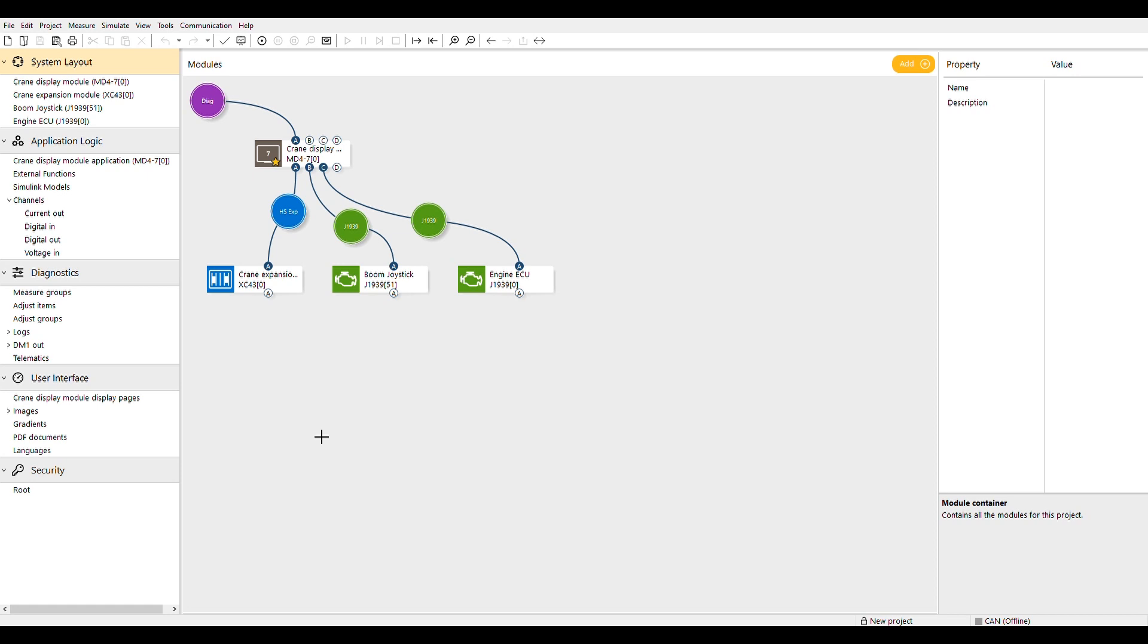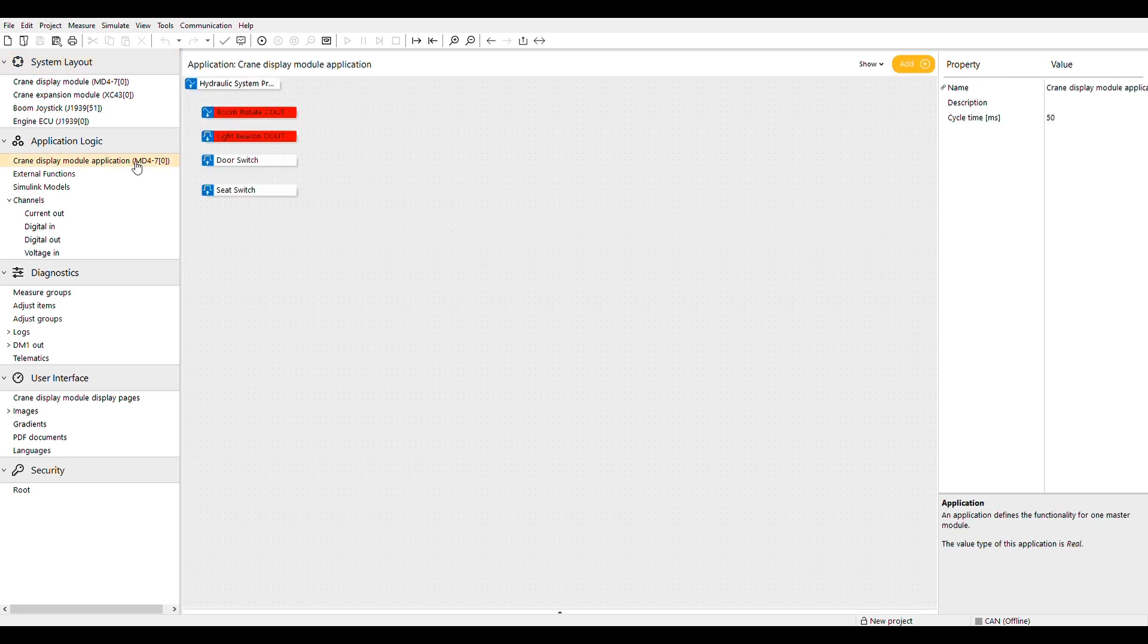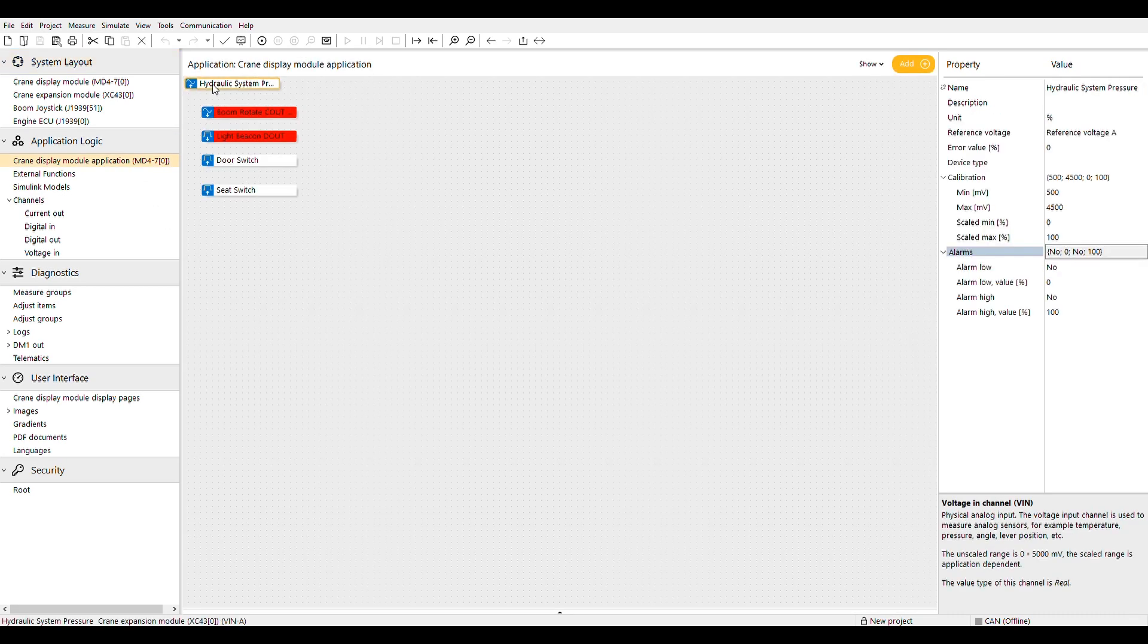Let's start by looking at the voltage input we created for the system hydraulic pressure. The first three parameters are primarily descriptive: name, description, and units for the measurement.